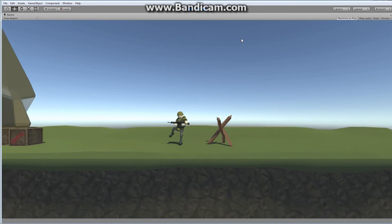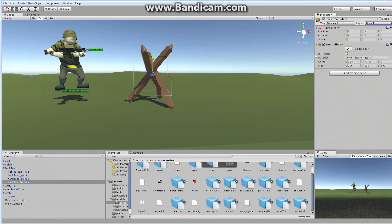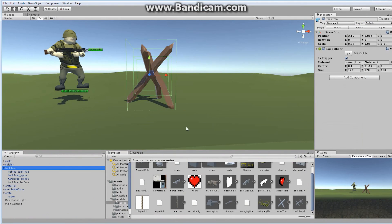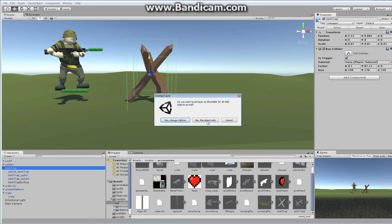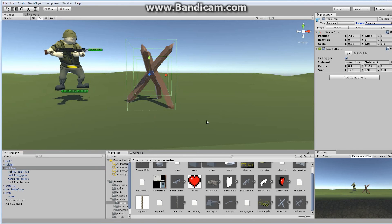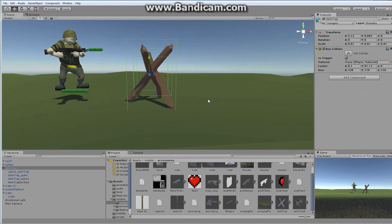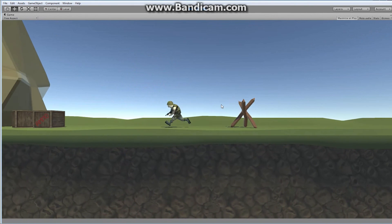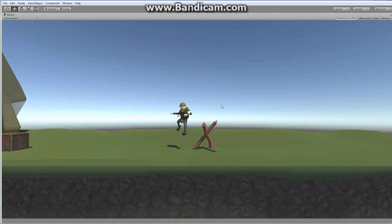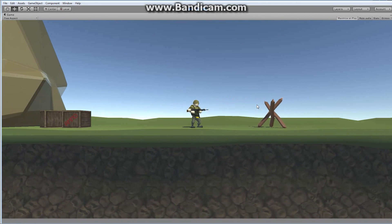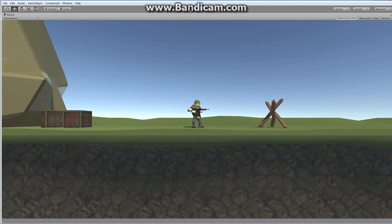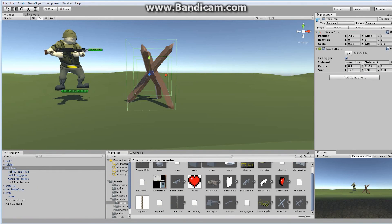We've got one last problem — if I come over here and shoot, we can obviously shoot through it. So I want to go to the top layer, to the tank trap, and set its default layer to shootable. This time I do not want to change the children — only this object. Now when I hit play, I can jump on top, I can step down, I can't get through, and I can shoot it. So all around we are in pretty good shape. In the next episode we're going to write the code that actually damages the player whenever he comes in contact with this tank trap.